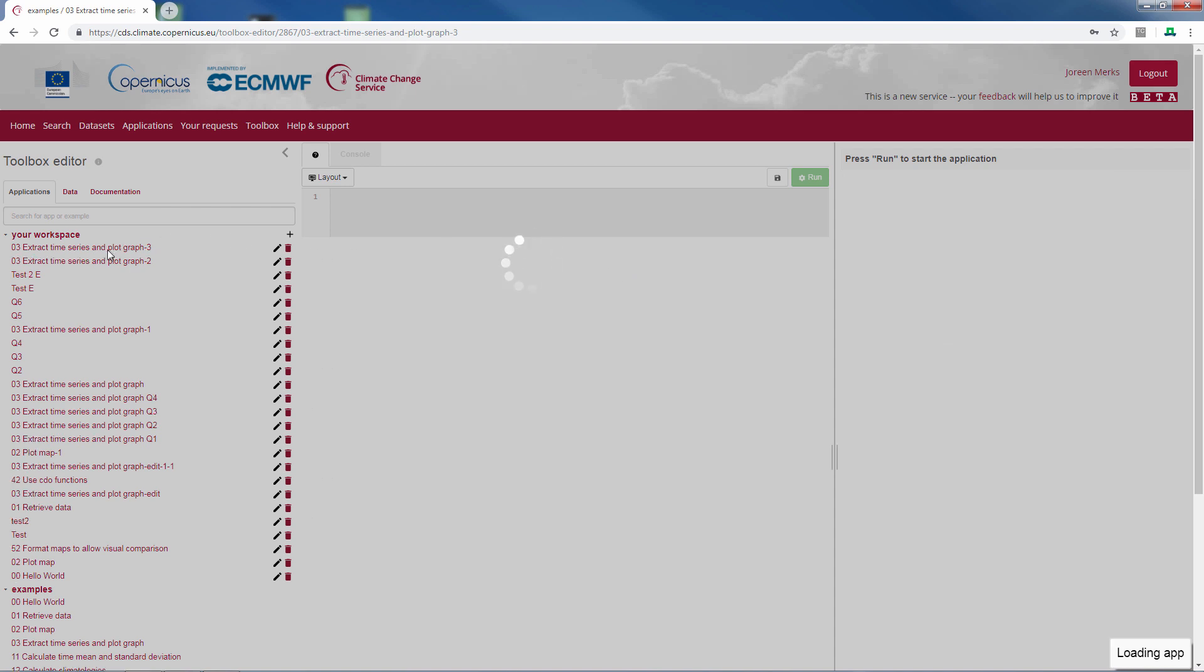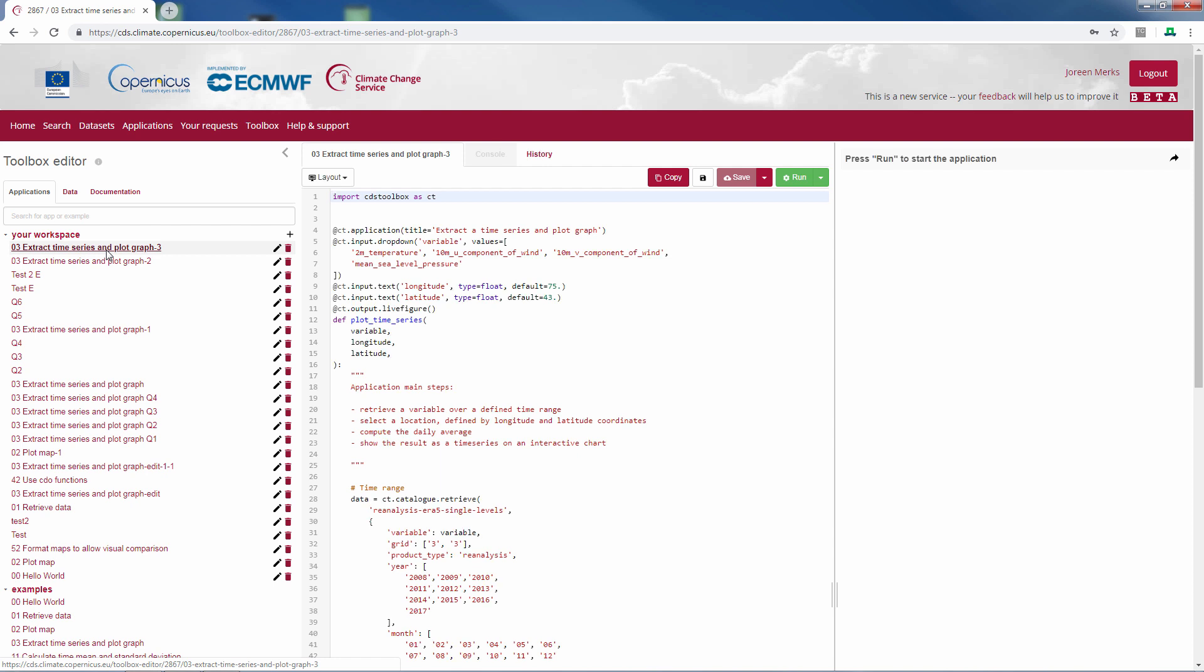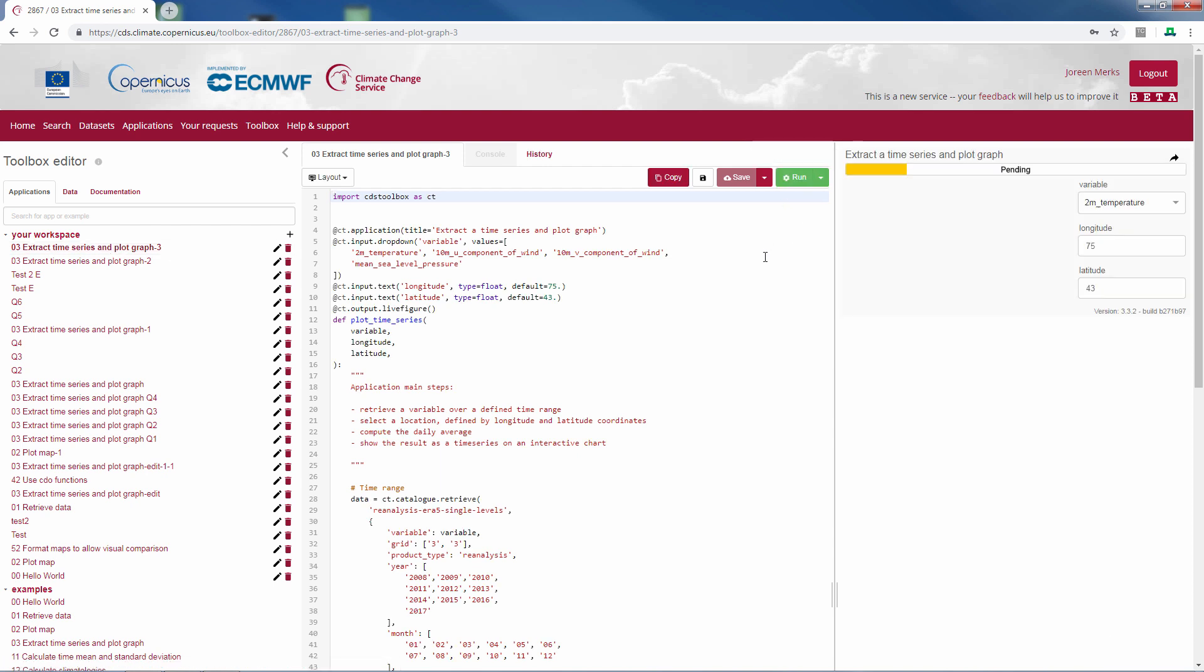It will appear on the left in your workspace. If you run this script, here you will see the plot appearing after a while.